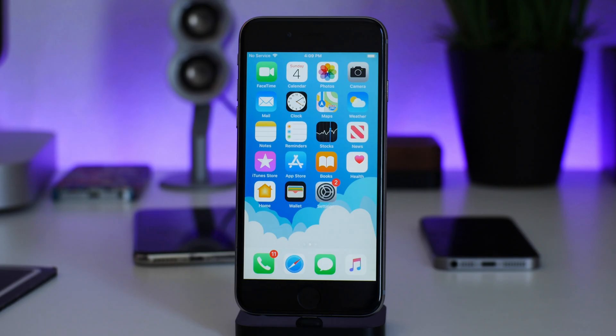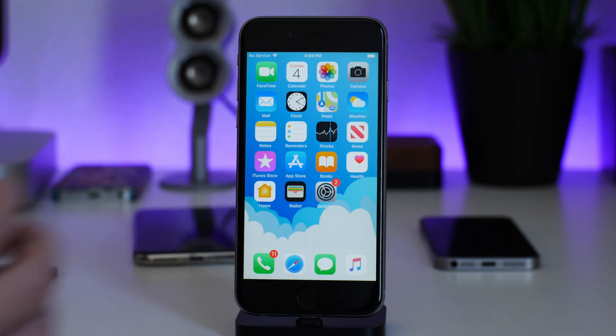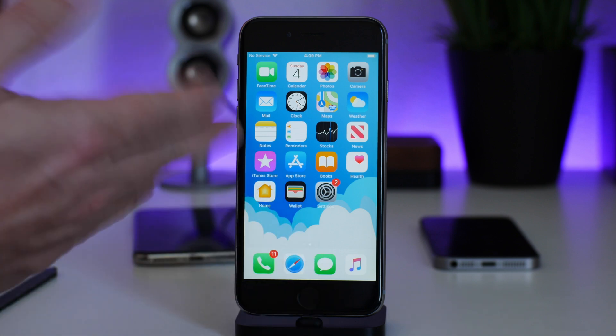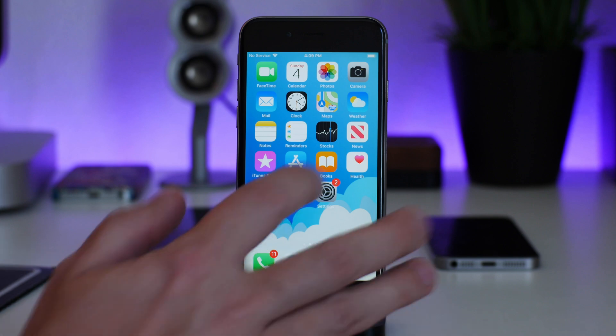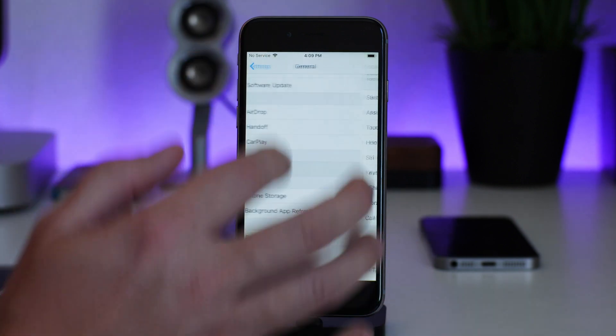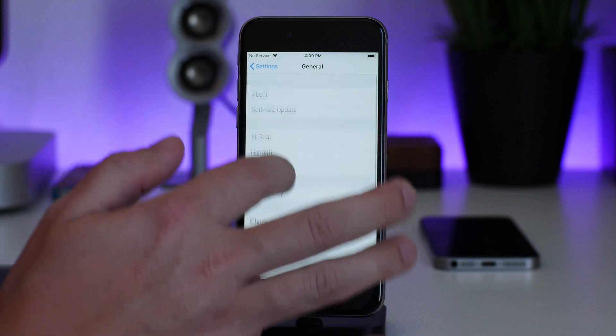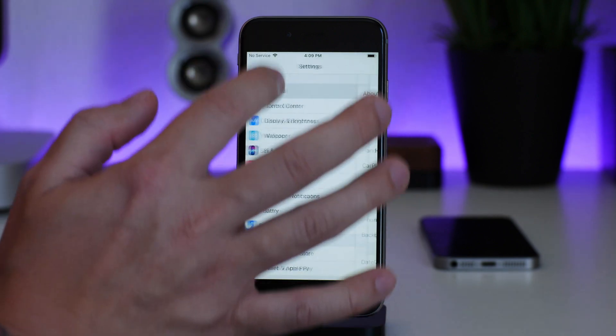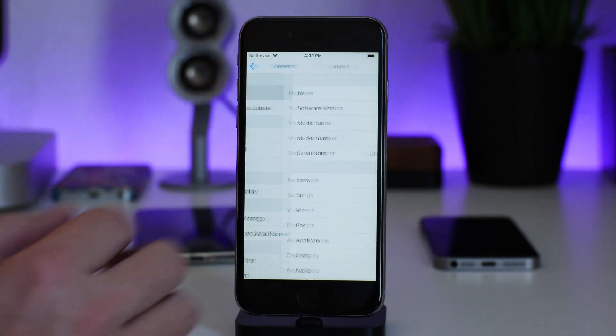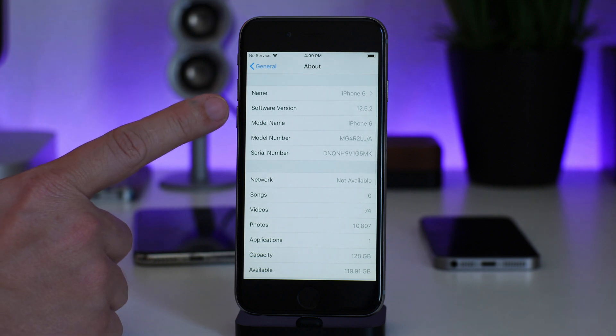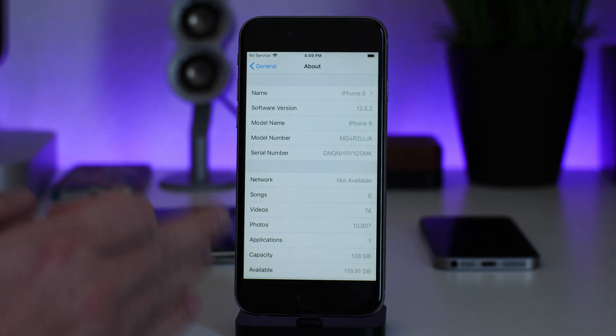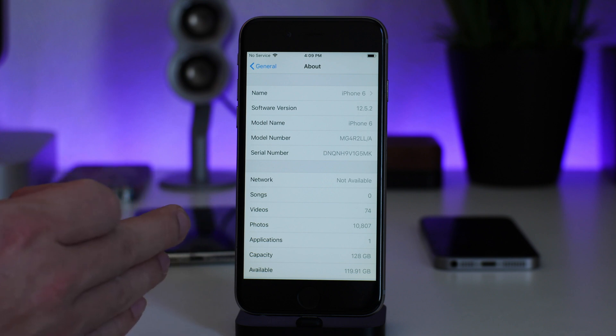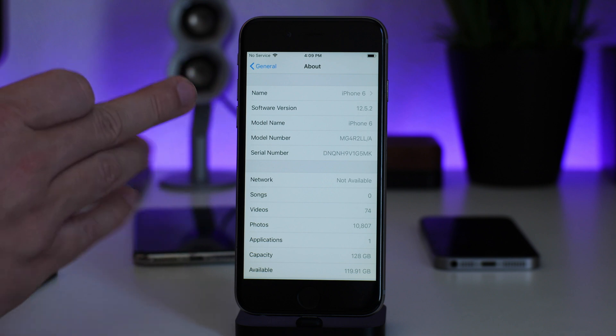What is up guys, Jeremy here, and welcome to another jailbreak tutorial. This is going to be kind of fun. This is an iPhone 6 and it's running... actually I forgot. Let's go and double check. About 12.5.2.